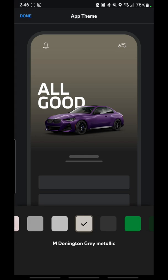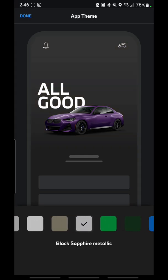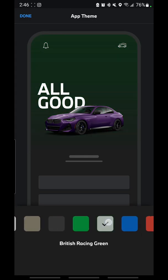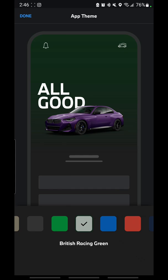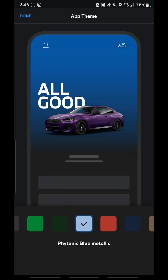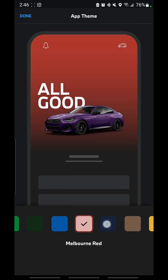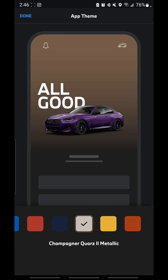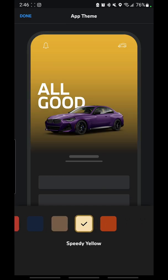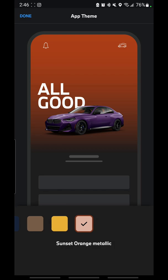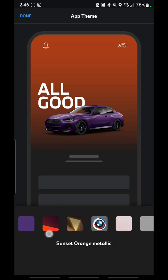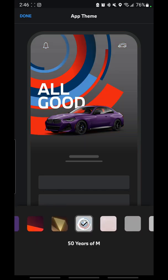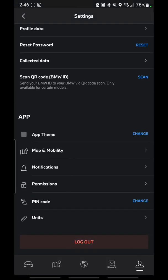Additional theme options include M Donnington Gray Metallic, Black Sapphire Metallic, Signal Green, British Racing Green, Phytonic Blue, Melbourne Red, Night Blue Metallic, Champagner Quartz Metallic, Speedy Yellow, and Sunset Orange — so there are a number of different choices. I personally like the 50 Years of M, so I'm going to leave it on that one.